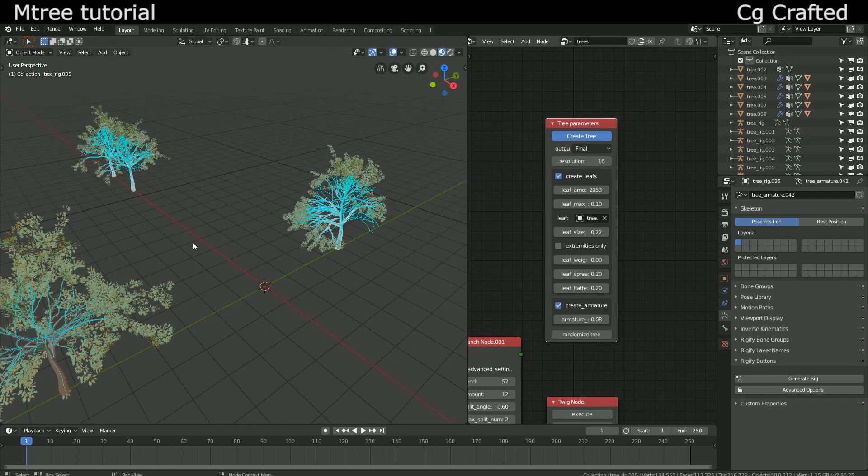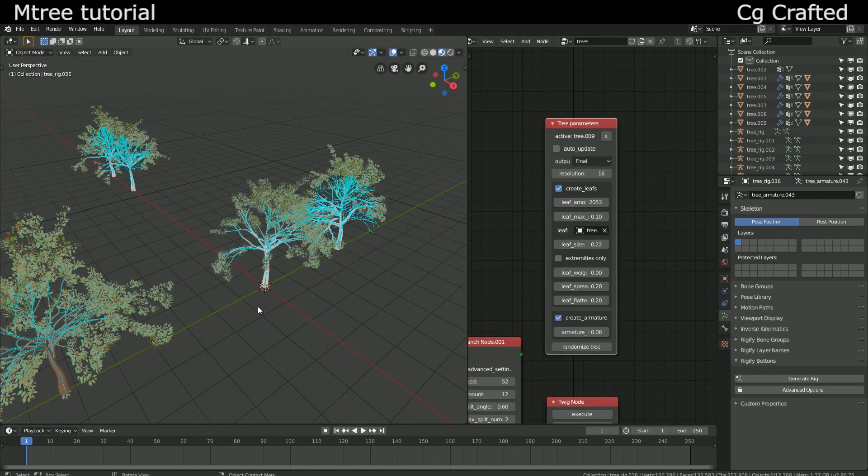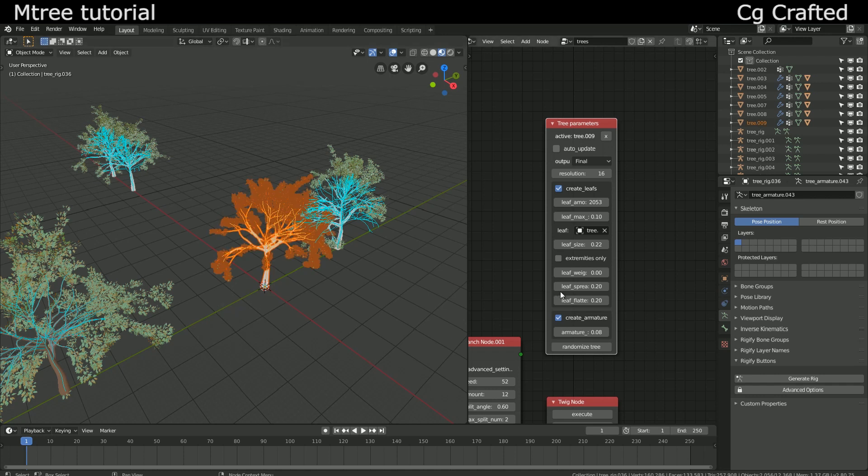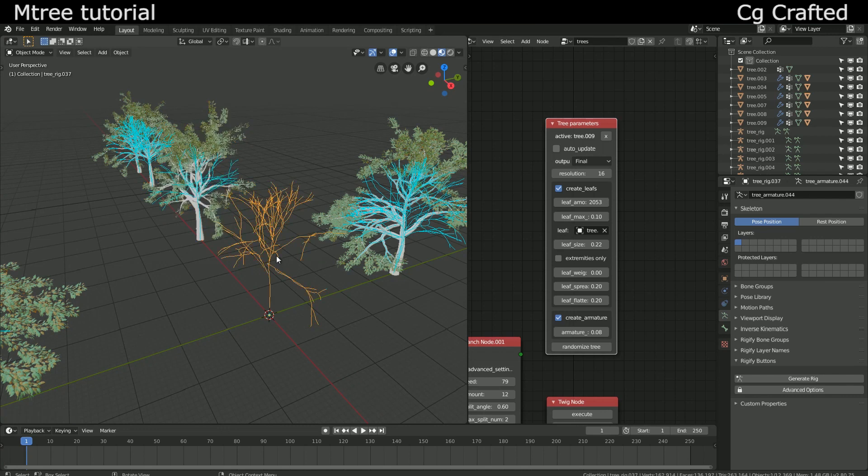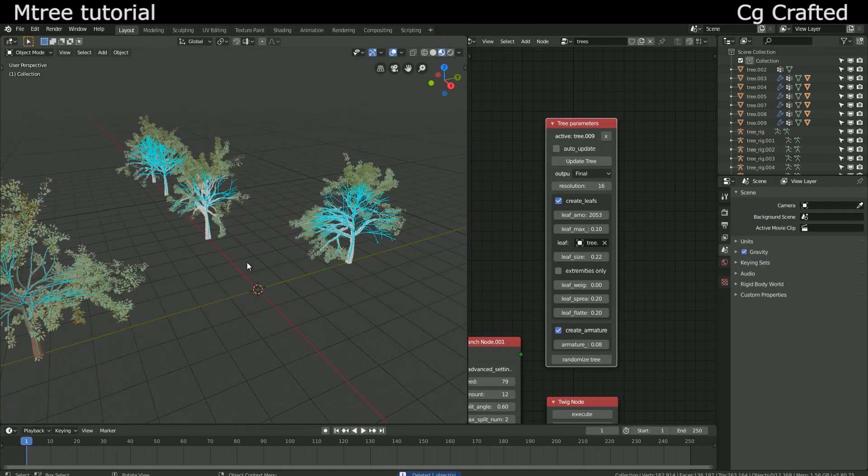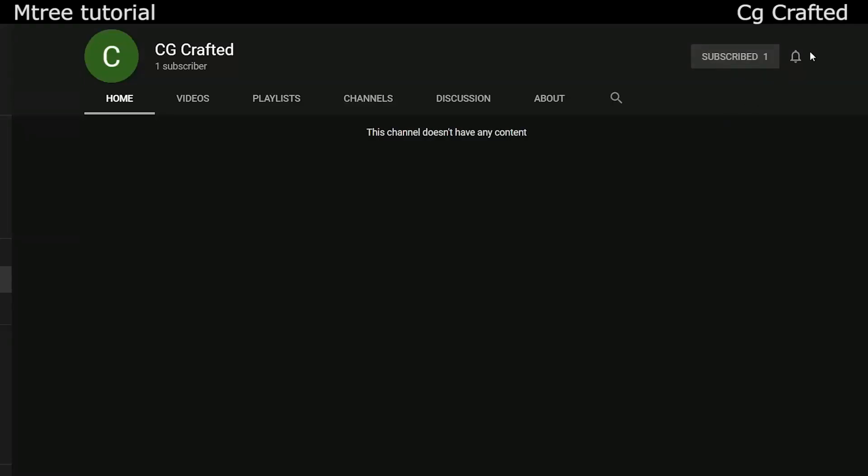You got the idea. You can create a pine tree node and just generate 10 pine trees with similar parameters but different look which is awesome. Think about it, what you can do with this if you actually spend a normal amount of time creating a tree instead of this.